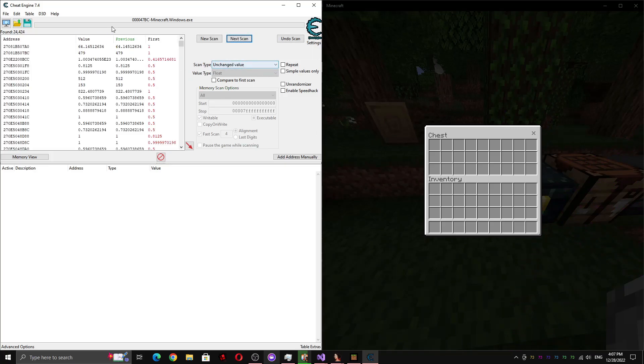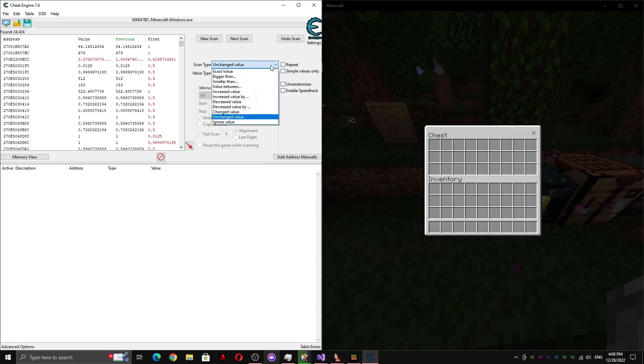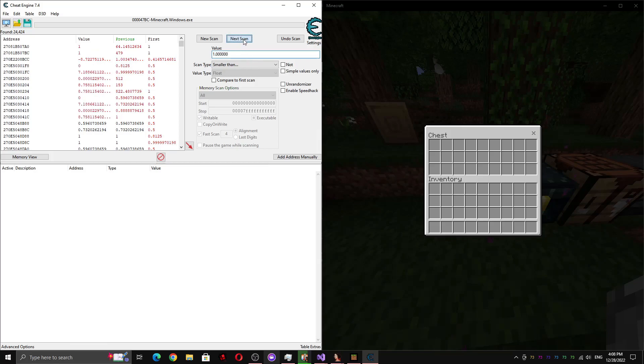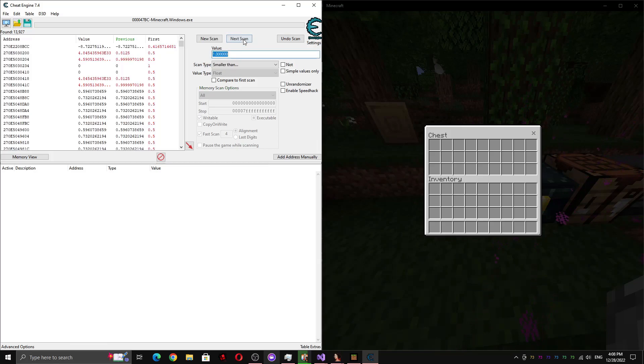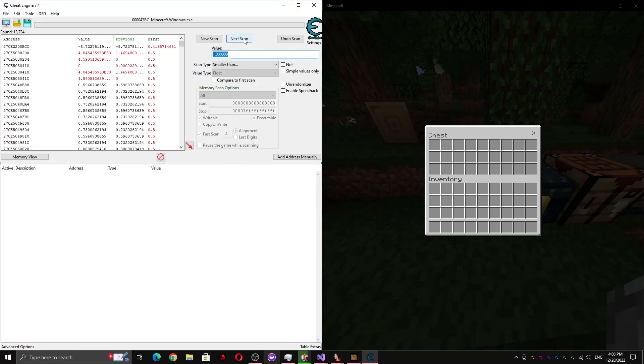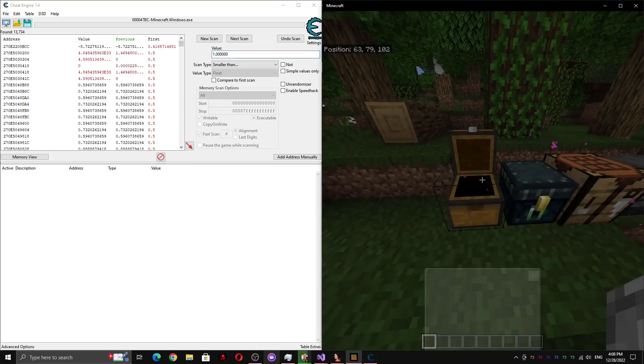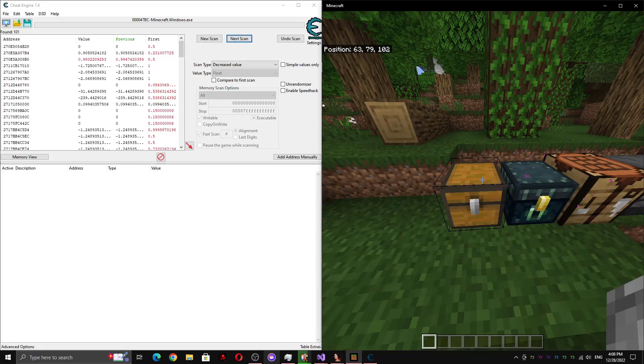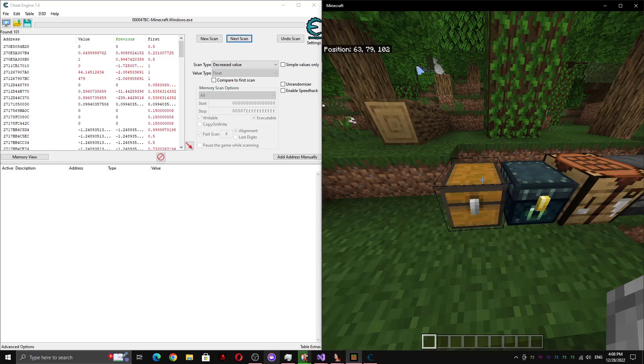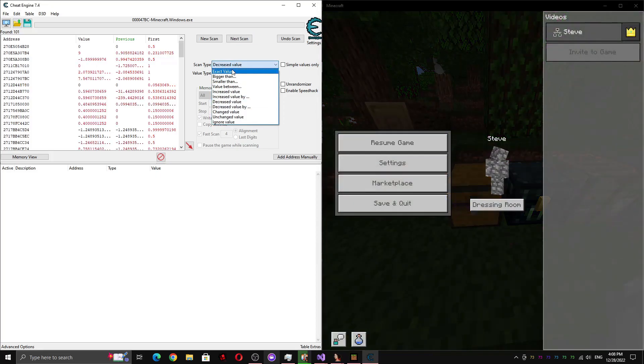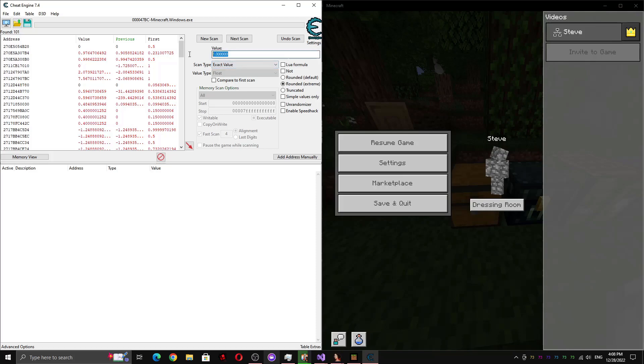And you'll notice there's a whole lot of values here that are like way more than one. So those have to be the wrong values. So we can filter that by making sure all the values are smaller than one. And we know it can't be exactly one, because if it was, then we wouldn't be able to see through this at all. And now if we close this screen, we can scan for a decrease value, because it could be zero.